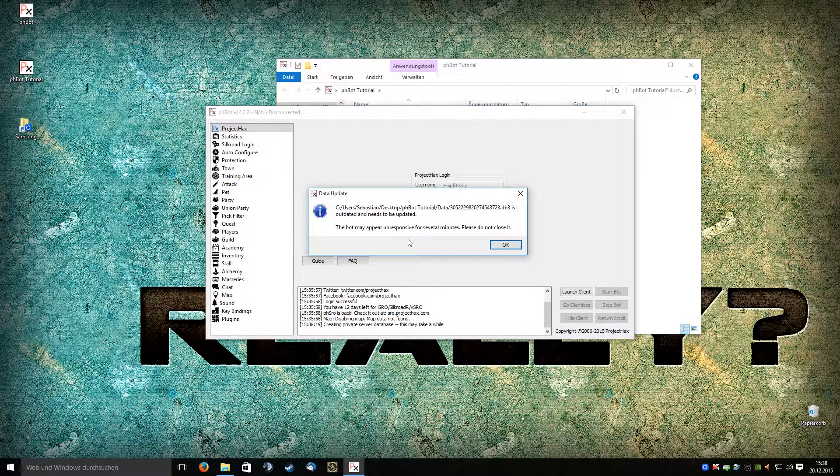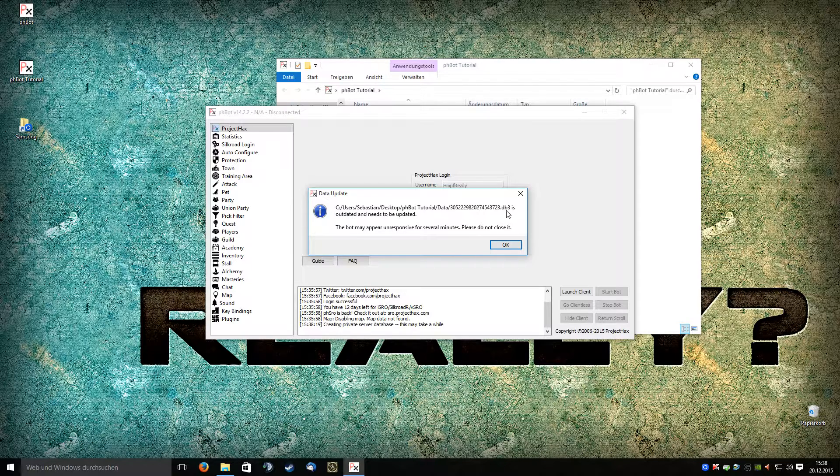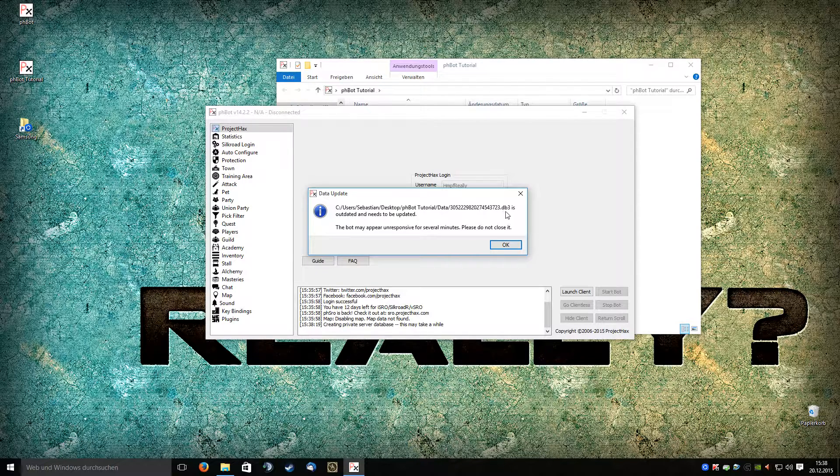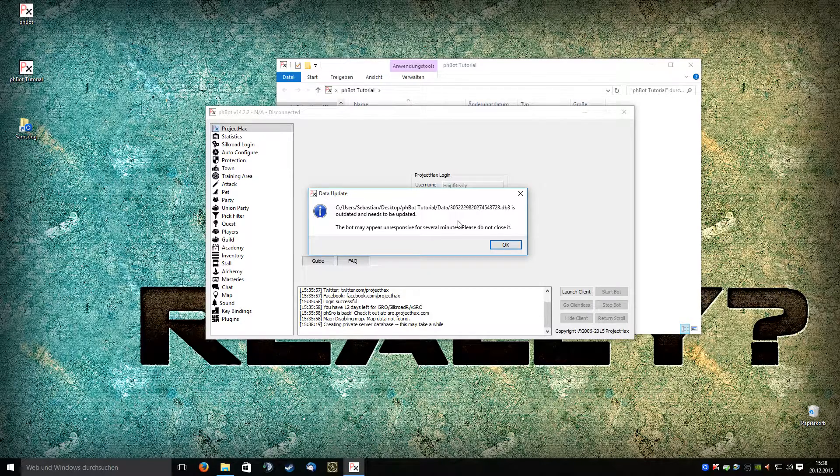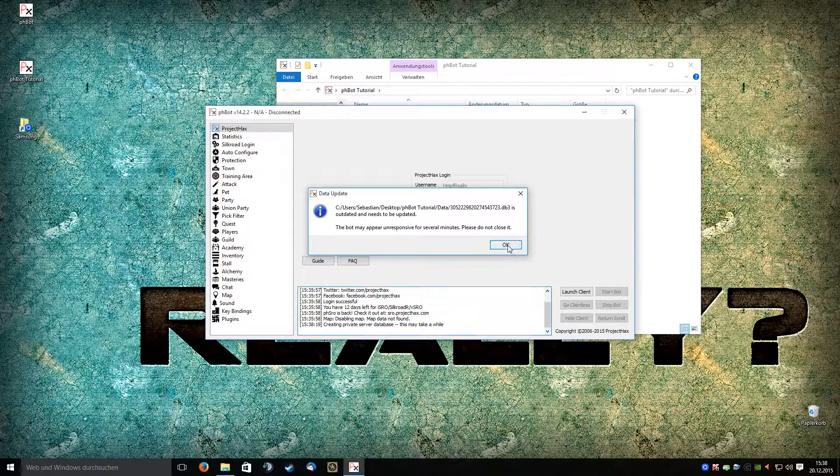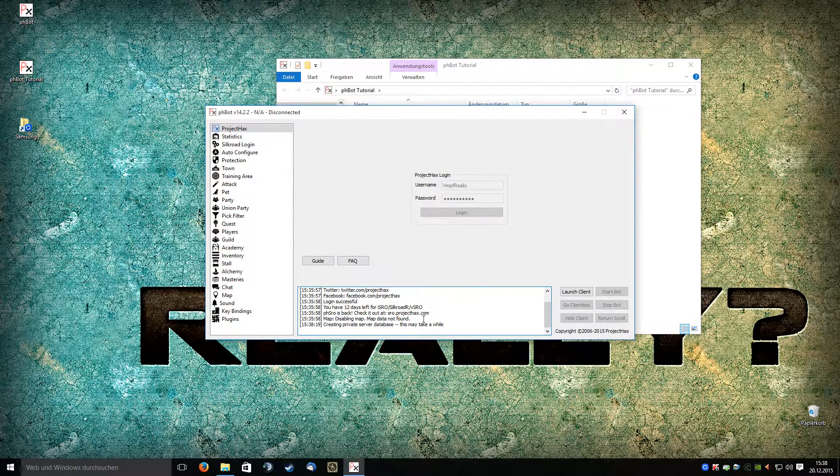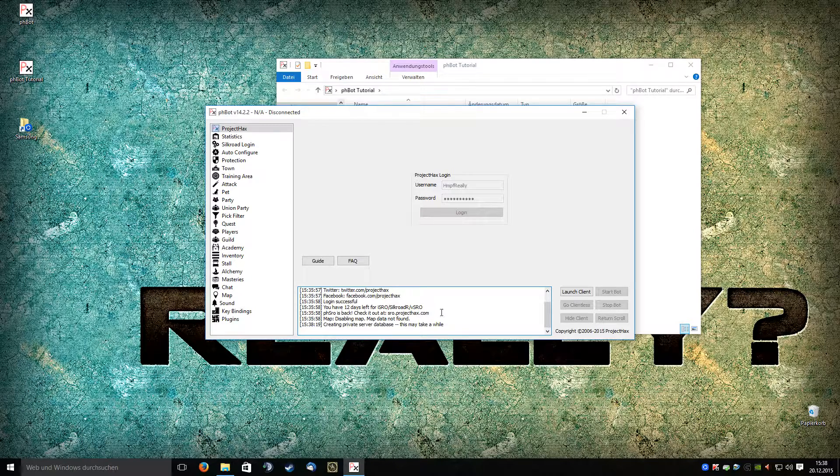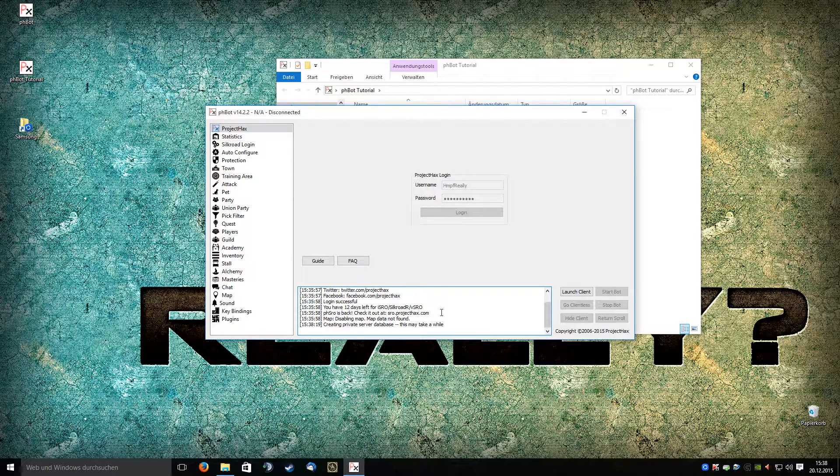As you see, the DB3 file is outdated and needs to be updated. Just click okay. It will take a little while but that's fine. We will wait for it.